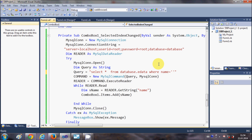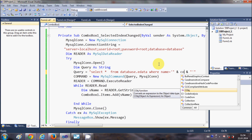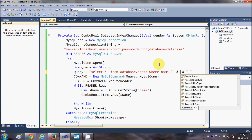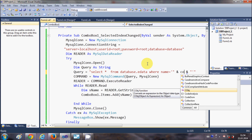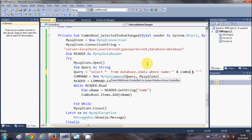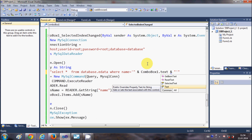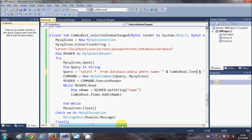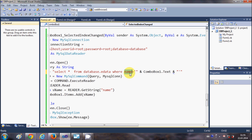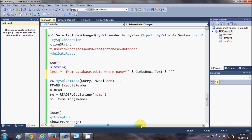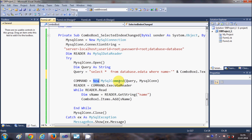So the full query is: SELECT * FROM database.edata WHERE name = single quote, double quote, ampersand, ComboBox1.Text, ampersand, double quote, single quote. This is your query — name is the column name I used to populate the combo box, and ComboBox1.Text gives the currently selected value. The command will remain the same.